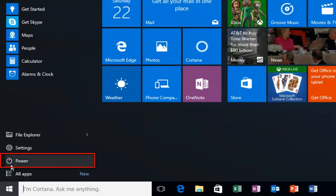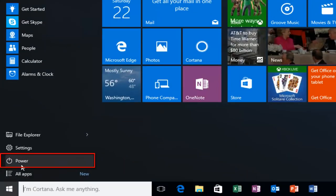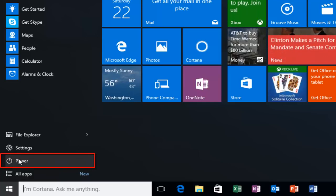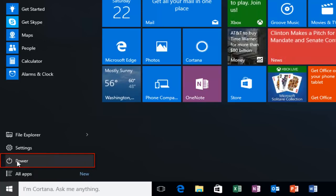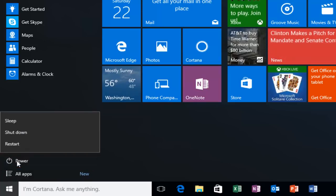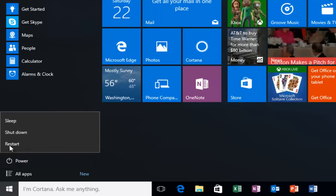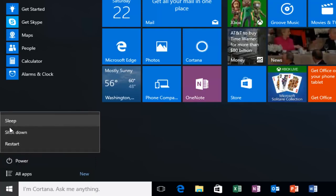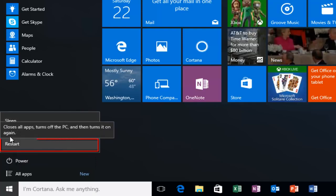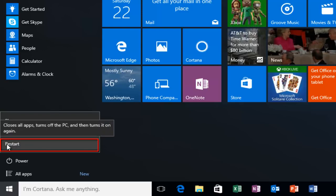Then you want to left click on the Power option. It should be right above All Apps, pretty close to the bottom, and it has a little power icon next to it. Left click on that and we see we have a few different options here.